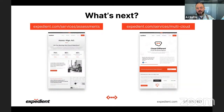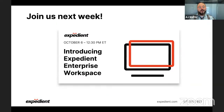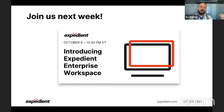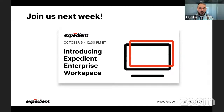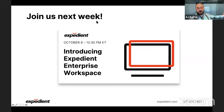Remember to follow us on social media — twitter.com/expedient, linkedin.com/company/expedient — because you would have heard this already. Please come back and join us next week. I'm very excited to tell you all about Expedient Enterprise Workspace, our fully managed virtual desktop infrastructure as a service. I've personally been working with the team on this for the last six months and have a really cool demo to show everybody. The webinar is on the 7th — not the 6th as the graphic says — the 7th.